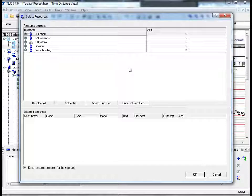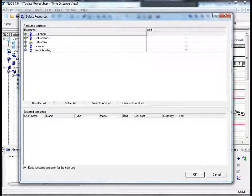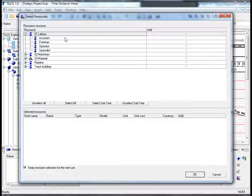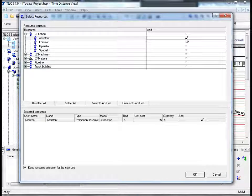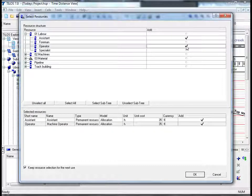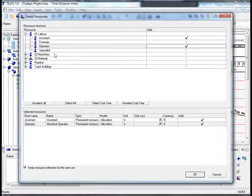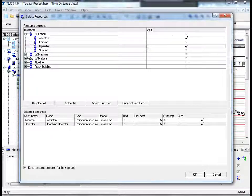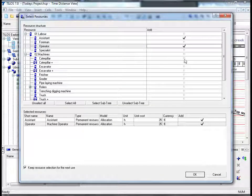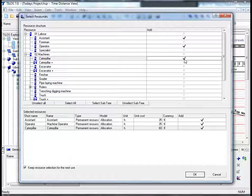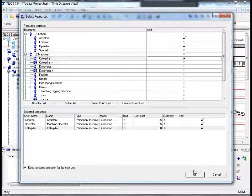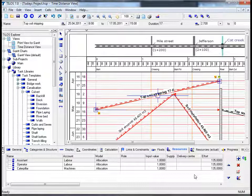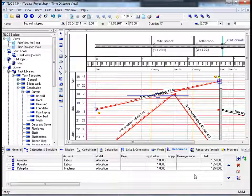In this specific example, let's click on the plus sign next to the labor section. For example, let us choose the assistant by ticking in the box and an operator. We will then choose from the machines section by clicking again on the plus symbol, and we will choose a caterpillar. After we have done so, we will then proceed to the bottom of the screen and by clicking on OK, we will have successfully assigned these resources to the task in hand.